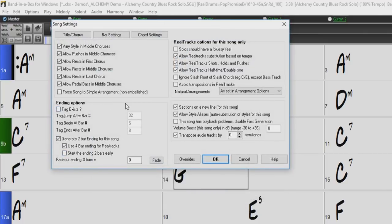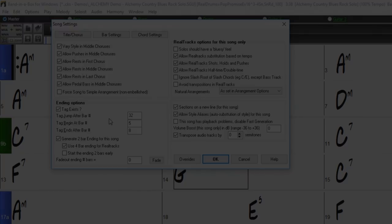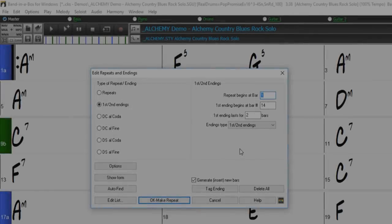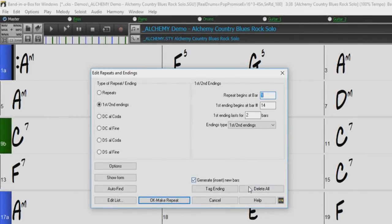The Tag Endings button will open the Song Settings dialog where you can set the tag endings options. A tag ending is a group of bars that are played at the end of the song. If the Tag Exists box is checked, then the song will jump to the tag ending at a specified bar when it gets to the last chorus. The Delete button simply deletes all repeats entered in the current song.